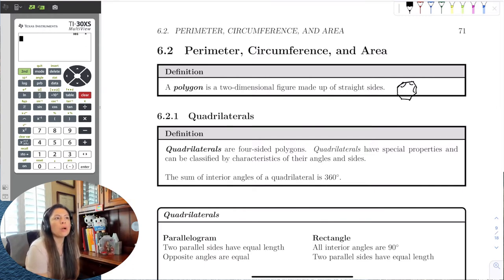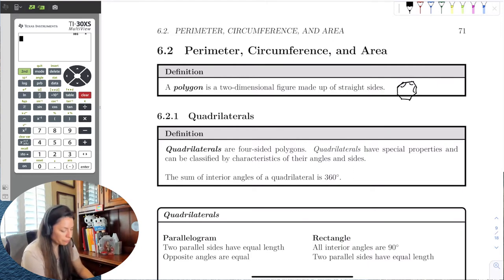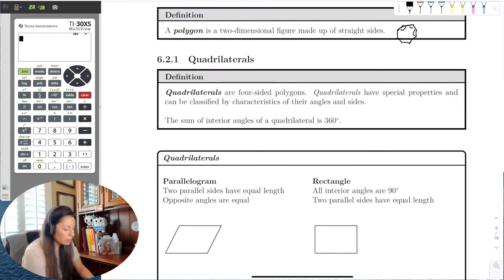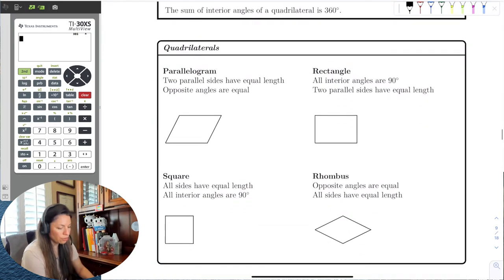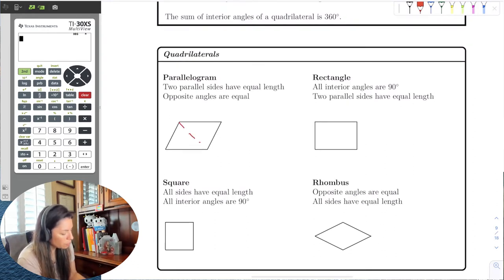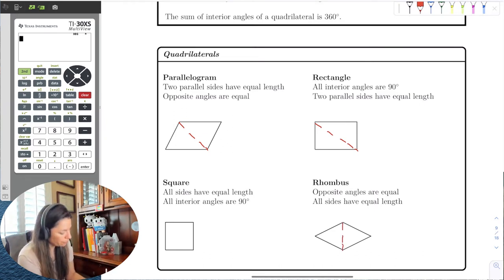We're going to talk about quadrilaterals as our polygons. Quadrilaterals — 'quad' means four — are four-sided polygons. The sum of the angles of a quadrilateral adds up to 360 degrees, just as triangles add up to 180. The reason is that a quadrilateral is made up of two triangles. If one triangle's angles add up to 180 and you have two of them, double 180 is 360.